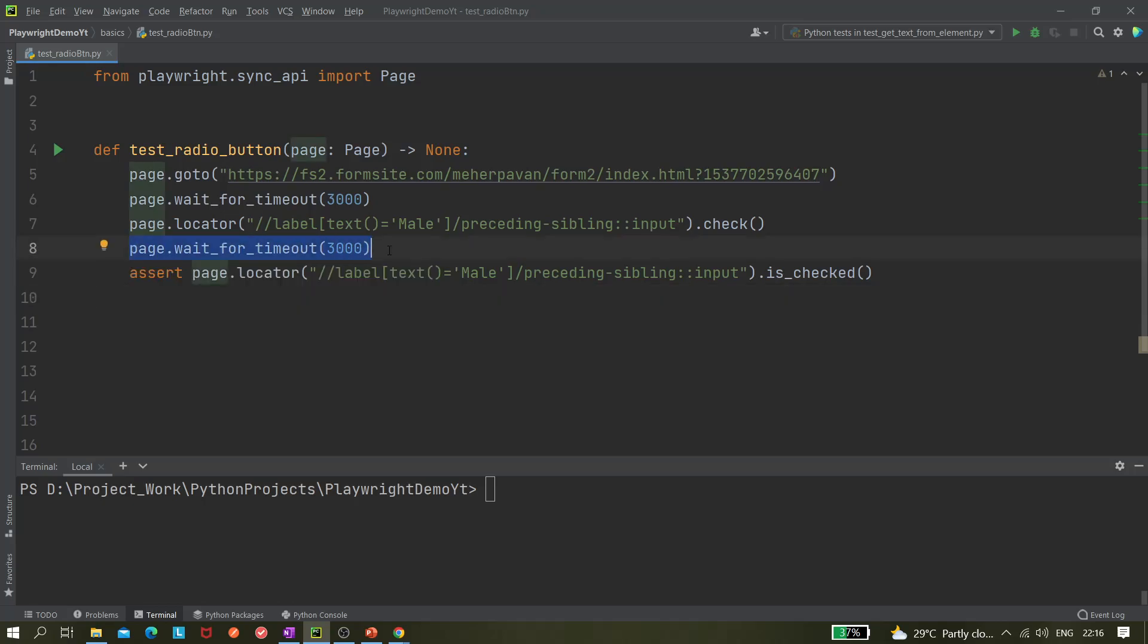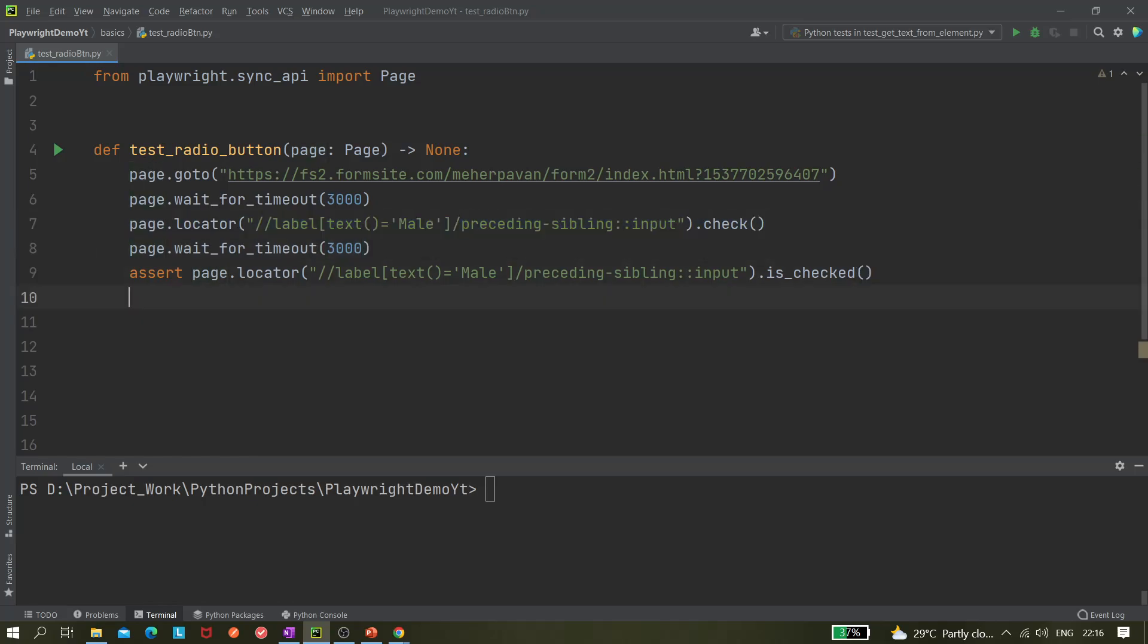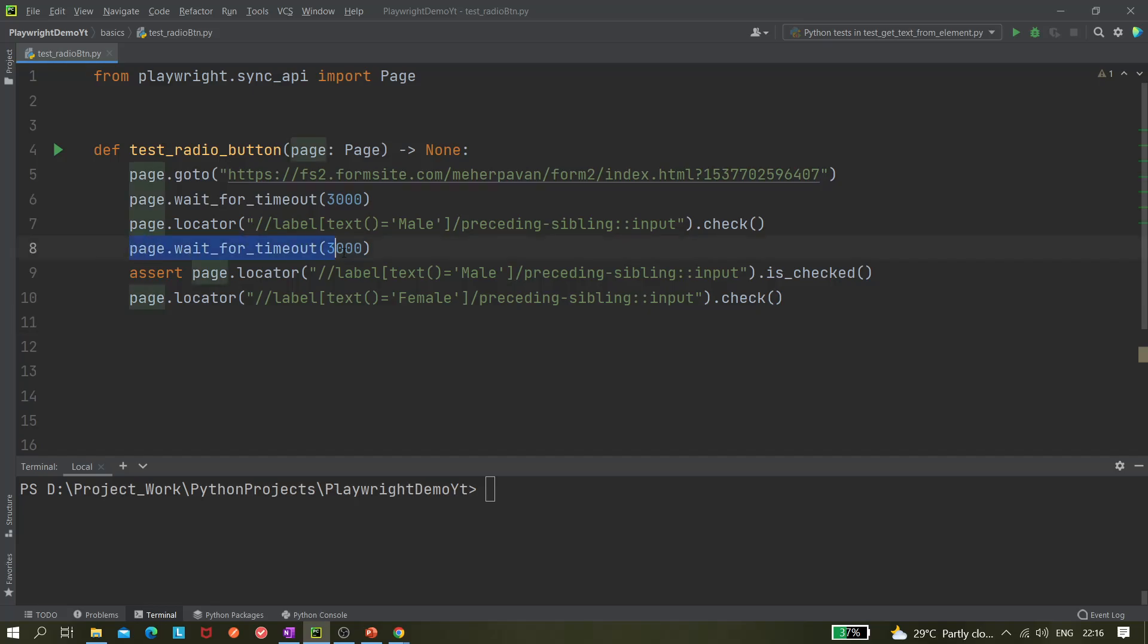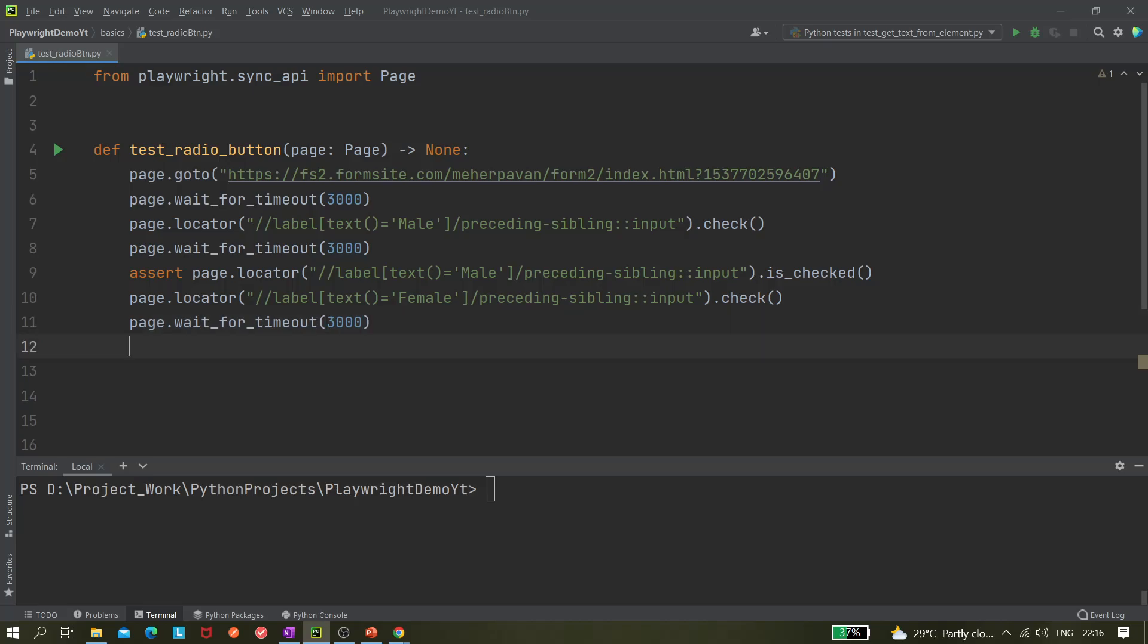And next what I'm going to do, I am going to check the next checkbox, that is female. And then I am going to assert it also. I'm going to give a pause of 3000 milliseconds, that is three seconds.